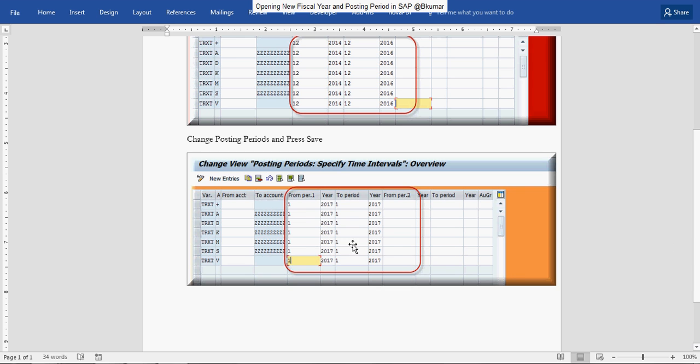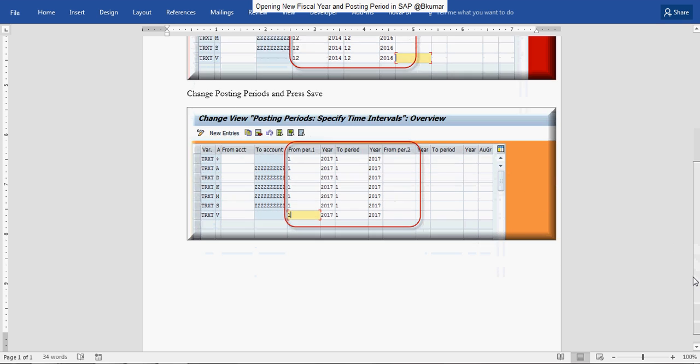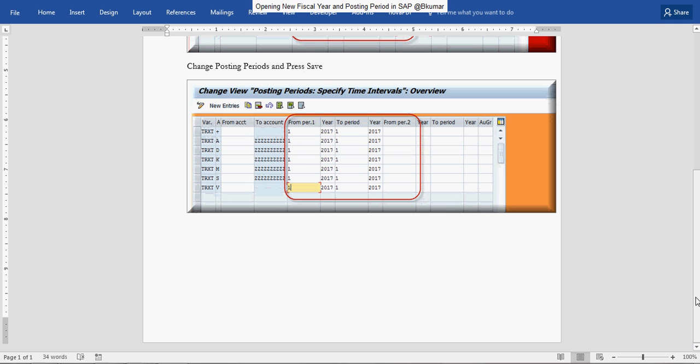After maintaining all the required entries, press save. Thank you for watching this tutorial.